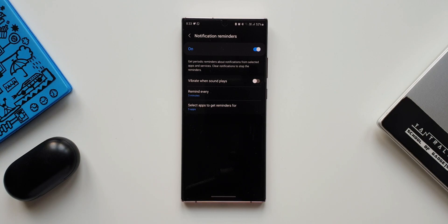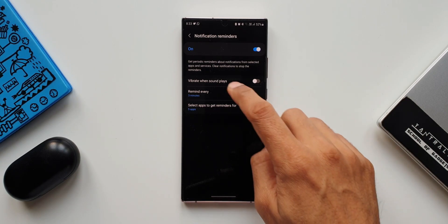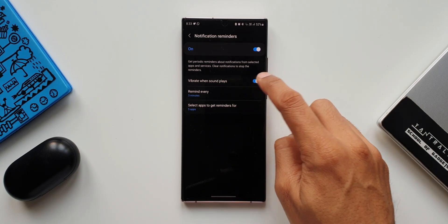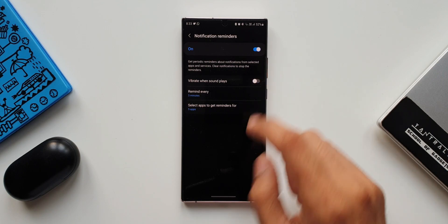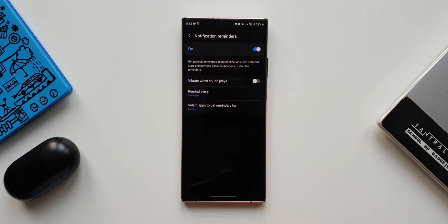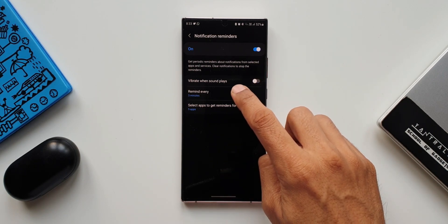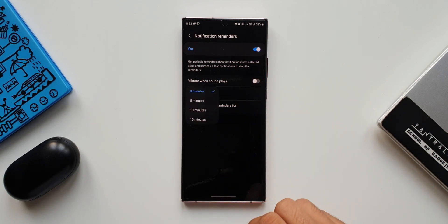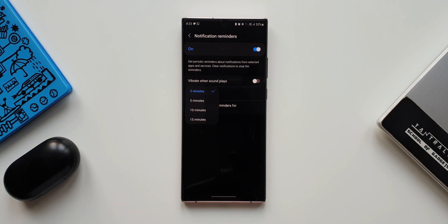We've got an option vibrate when sound plays, we can turn this on if we want. Then we have got reminder intervals. Here we got three minutes, five minutes, 10 minutes, and 15 minutes. I wish this could be customizable, but this is what we have here.